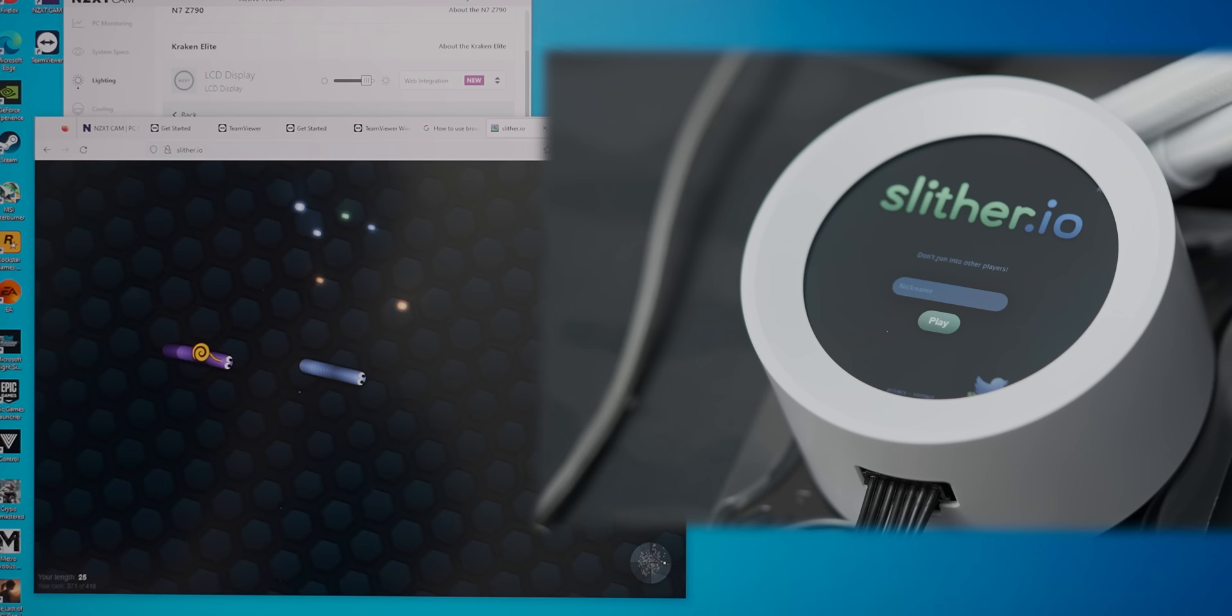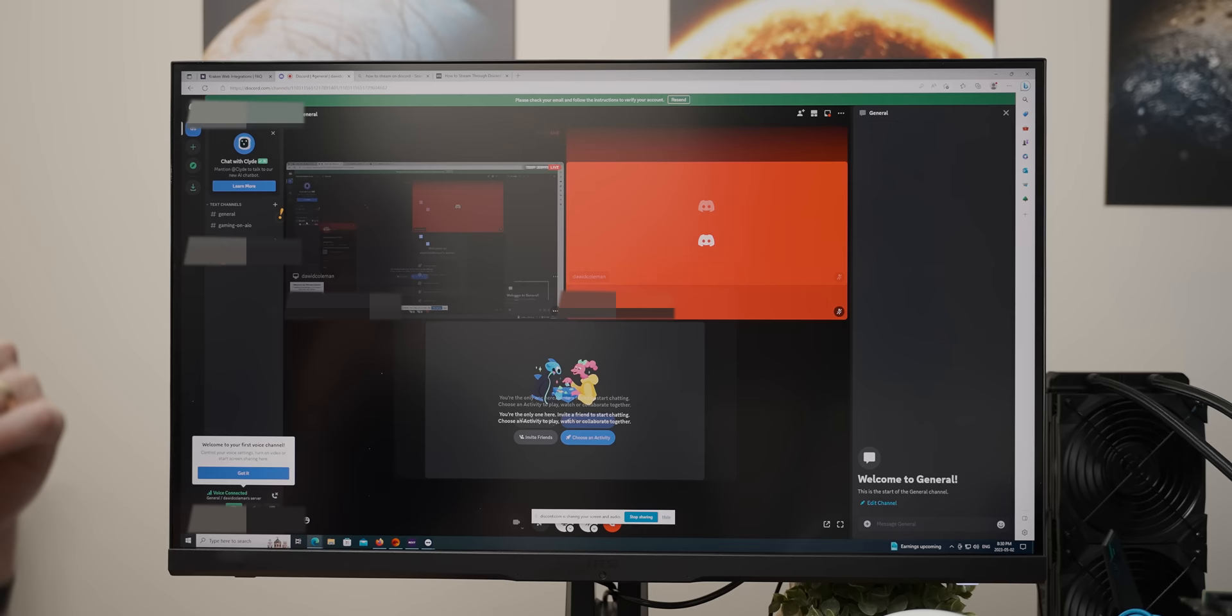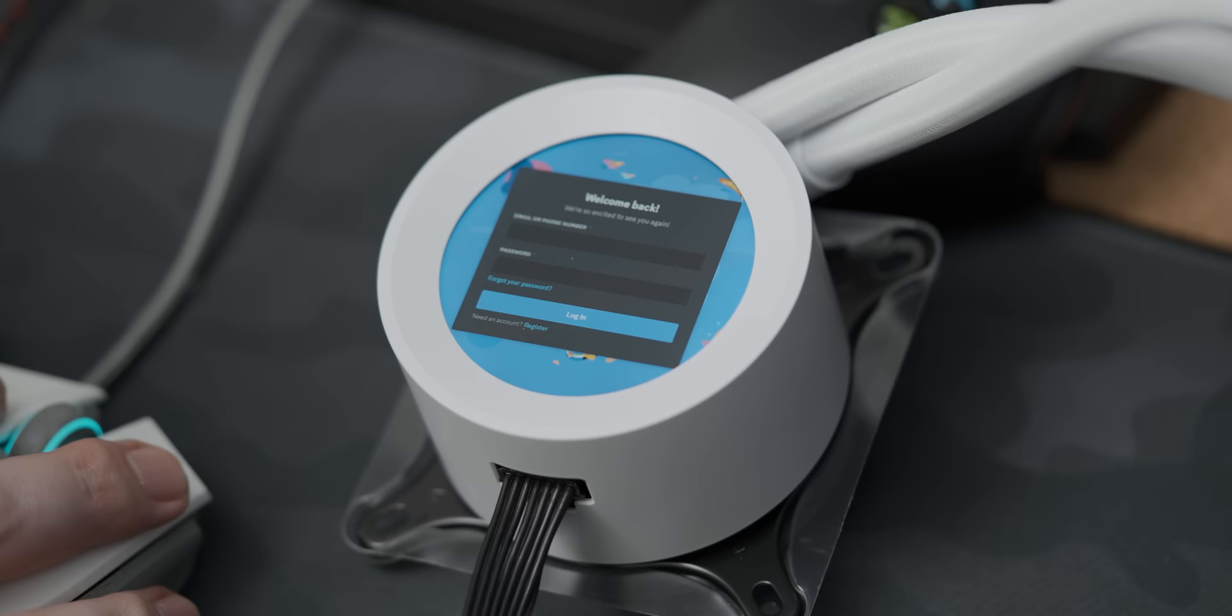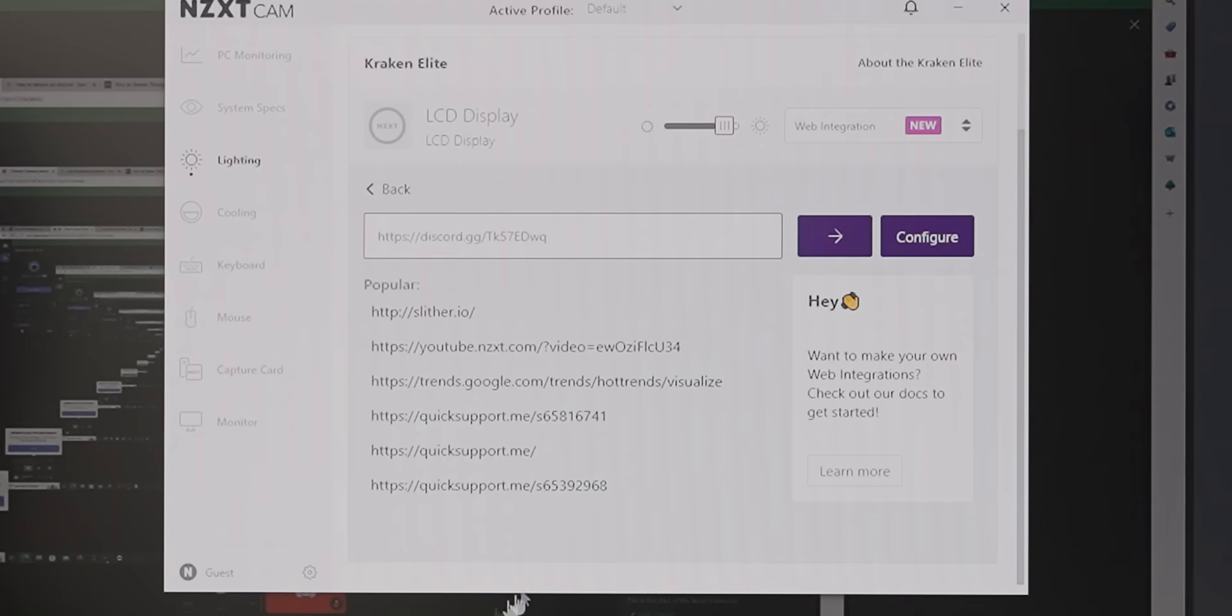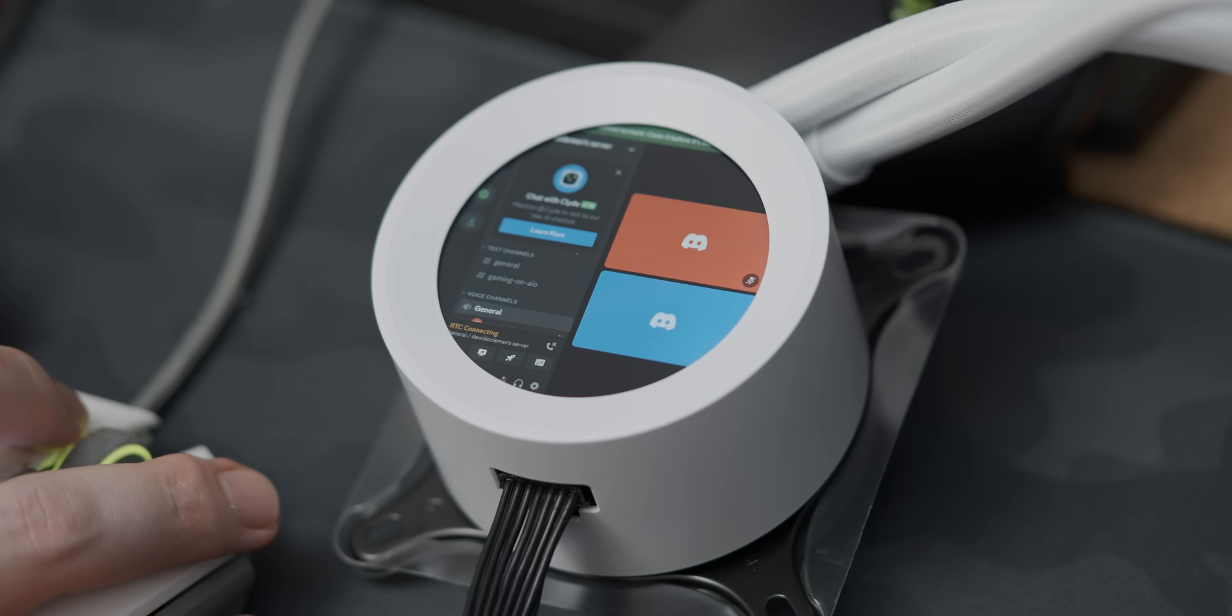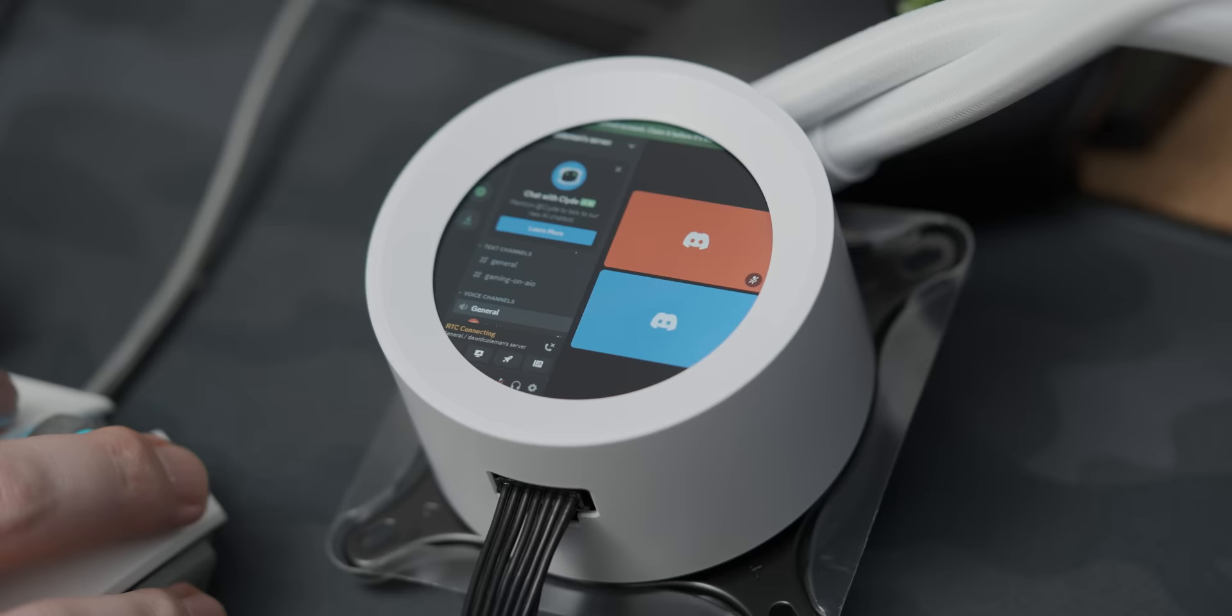My next bright idea was to try and use Discord streaming in a browser, which again seemed promising. But after dropping the Discord channel URL into cam, the AIO would display an initial frame from the web page and then just stop refreshing. So unfortunately, after another entire afternoon of struggling, another dead end.